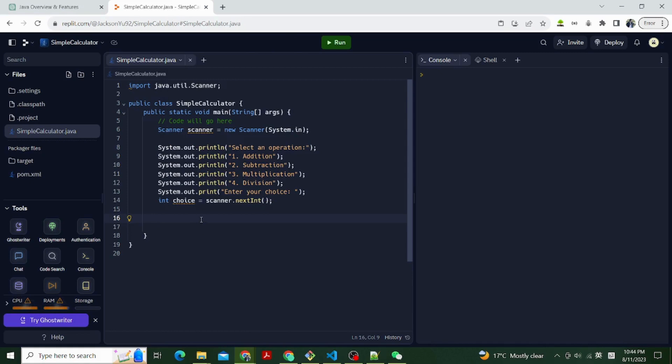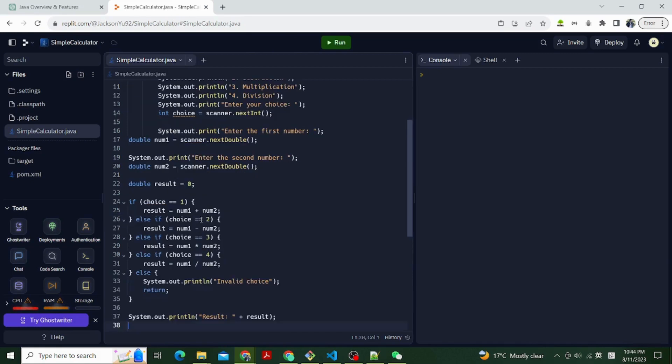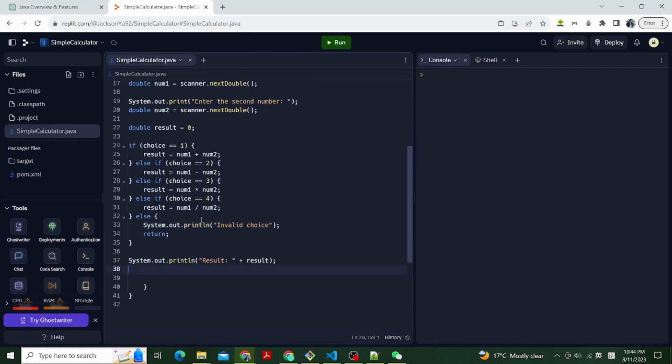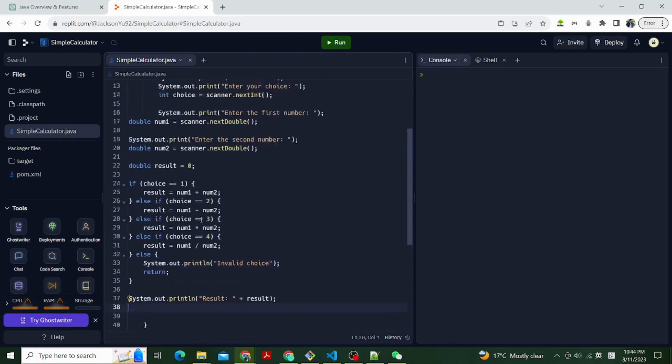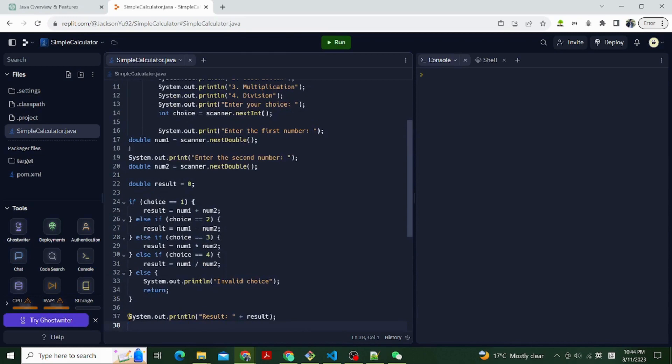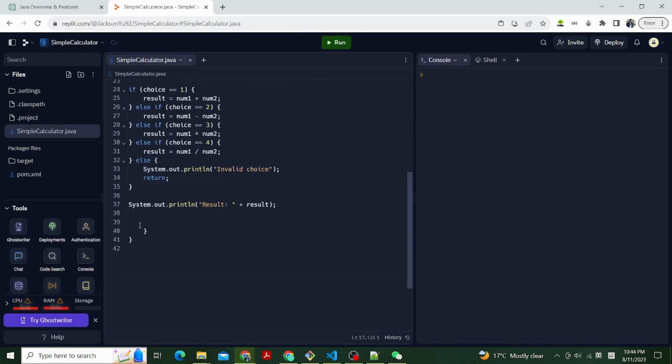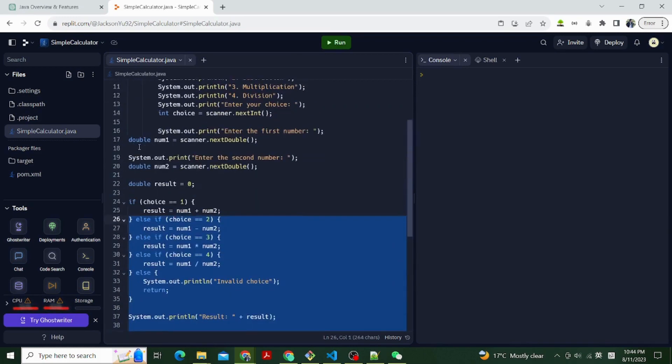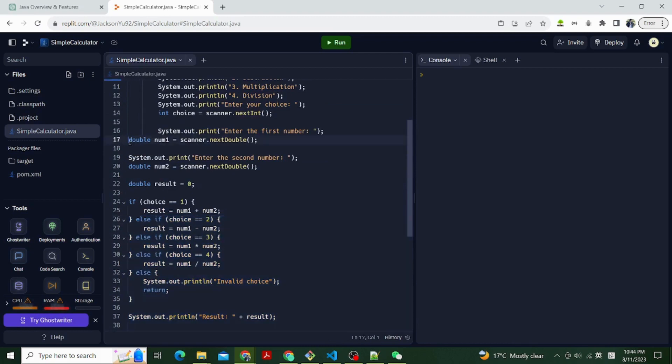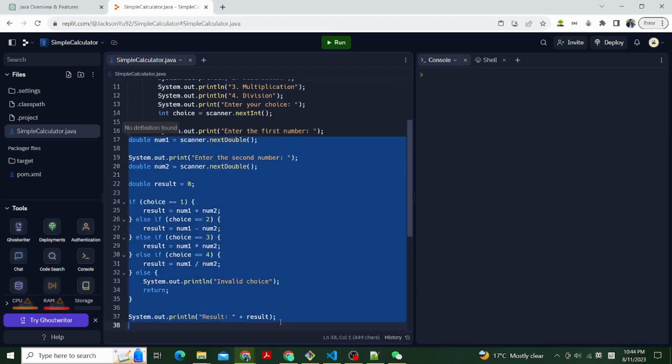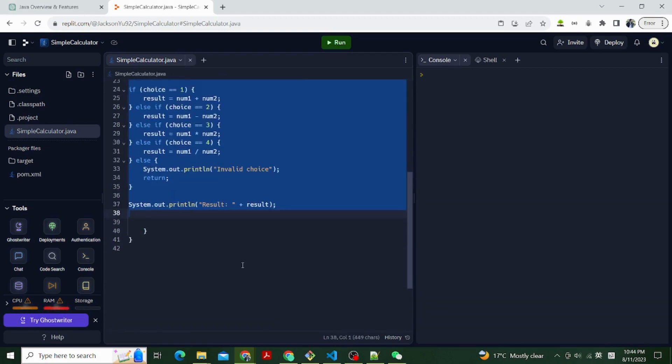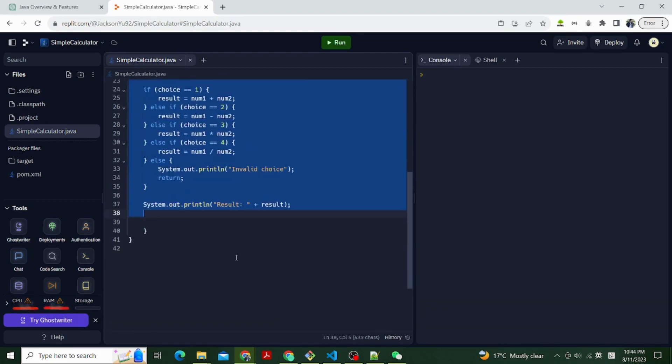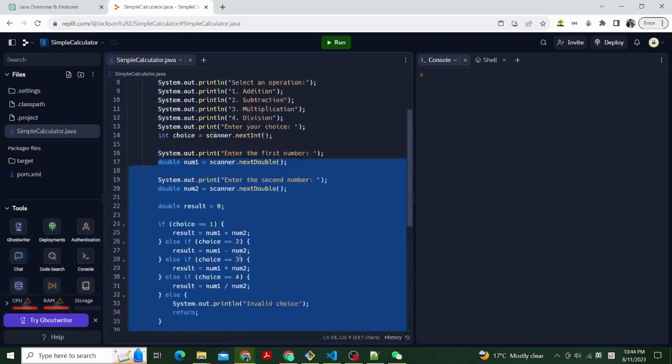The above code displays a menu and prompts the user to enter their choice. Step 3, performing the chosen operation. Based on the user's choice, perform the corresponding operation. Add the following code after displaying the menu.